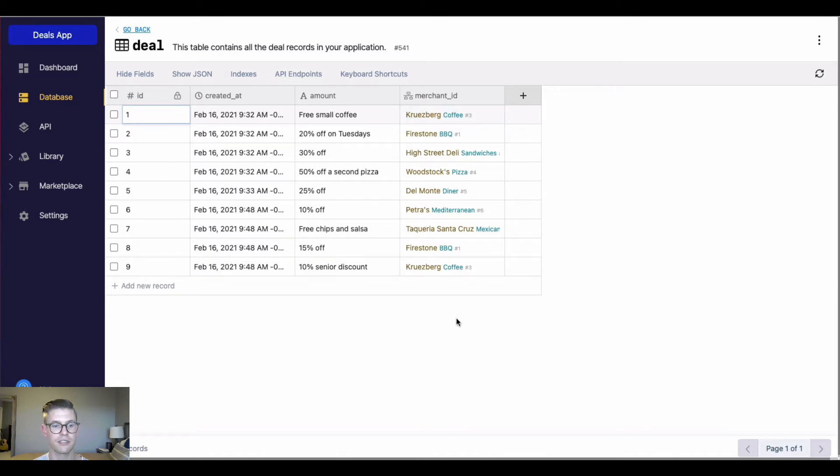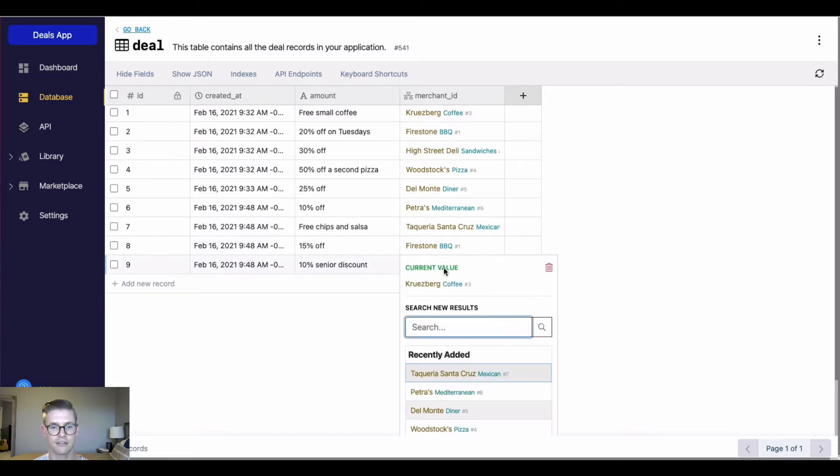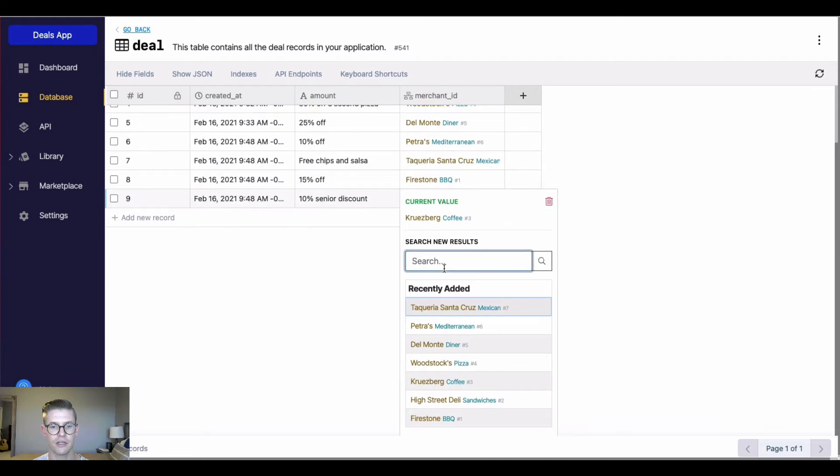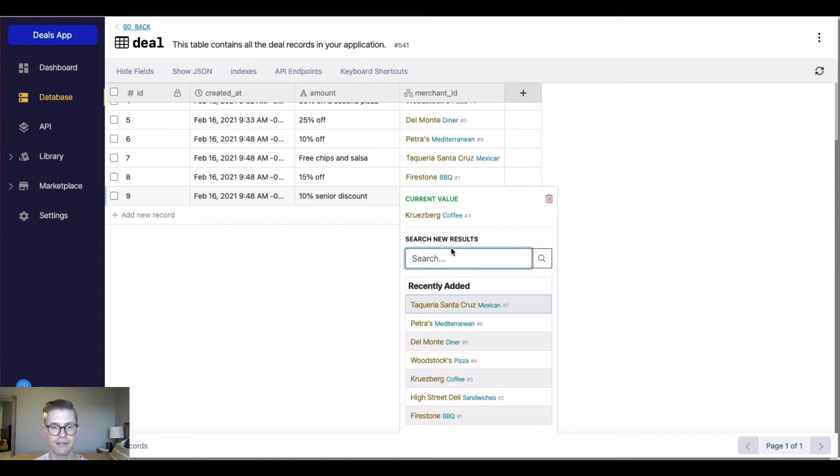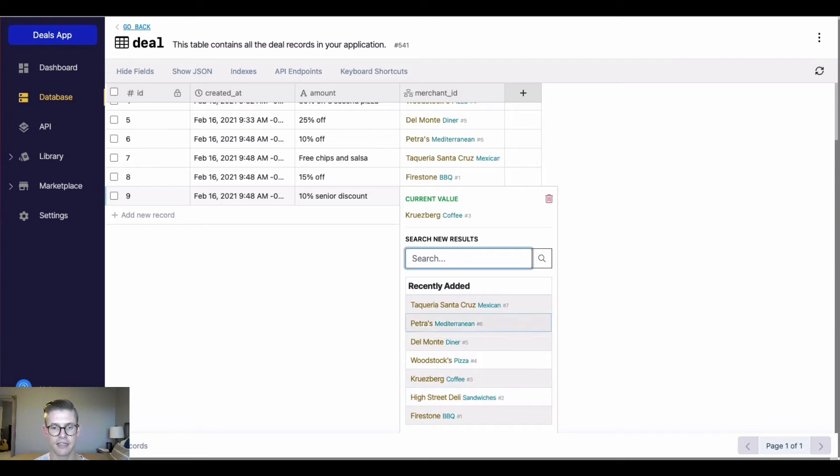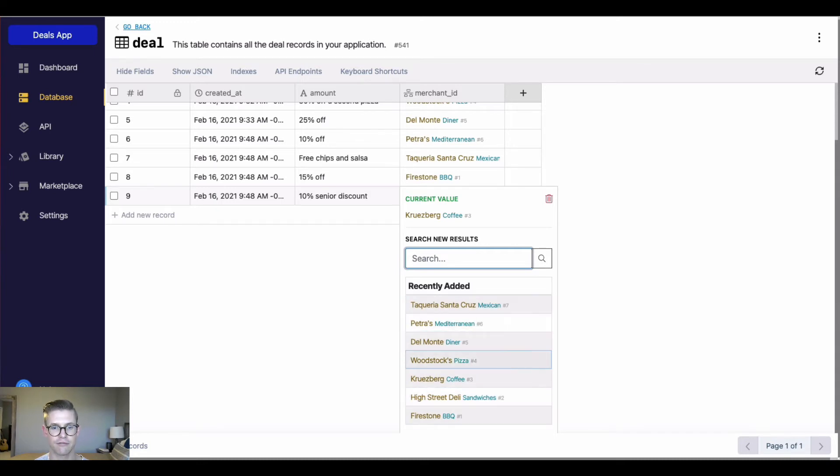So the really cool thing about Xano is, if I want to add a new table reference here, if I click into this field, we get this nice auto-complete dropdown that tells me what the current value is because I already have a value in that field. But look, we can actually move the arrow keys and select from this list of the most recently added merchant records.